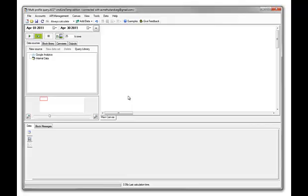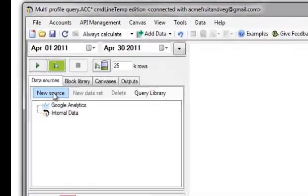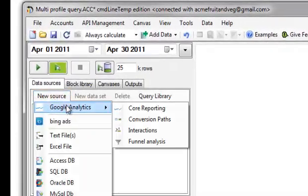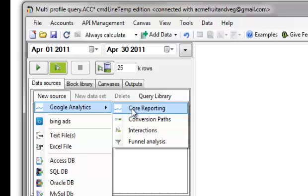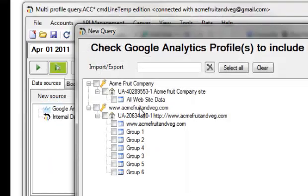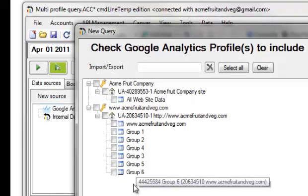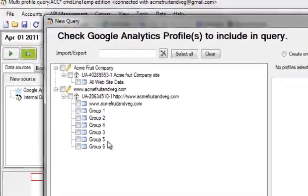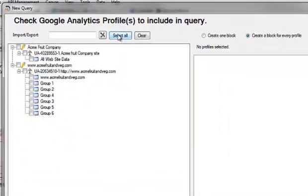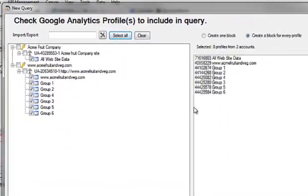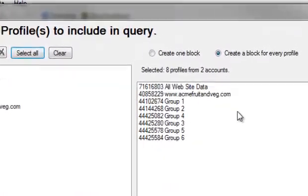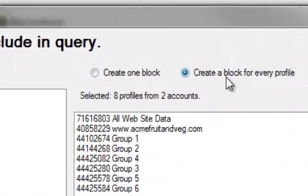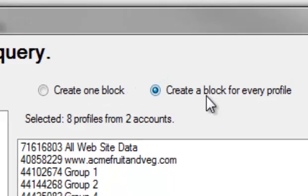Let's start with a simple profile. We'll go to New Source, Google Analytics, and Core Reporting API. You'll see all the profiles and accounts that are available. We'll select them all, and we're going to be looking at the first case, which is creating a block for each of those profiles.